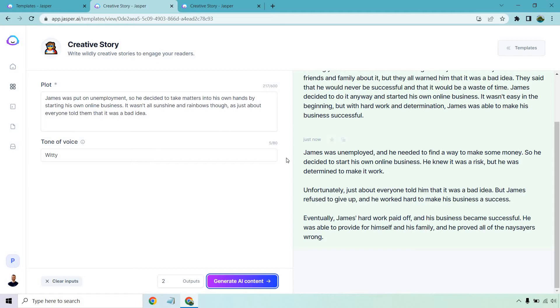So James was unemployed and he needed to find a way to make some money. So he decided to start his own online business. He knew it was a risk, but he was determined to make it work. Unfortunately, just about everyone told him it was a bad idea, but James refused to give up and he worked hard to make his business a success. Eventually, James' hard work paid off and his business became successful. He was able to provide for himself and his family and he proved all those naysayers wrong. Take that, naysayers.